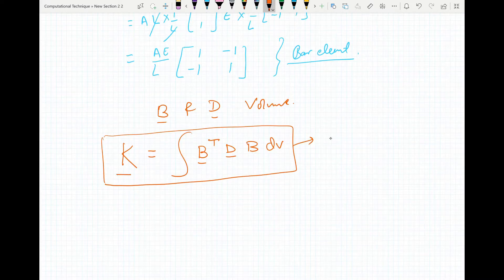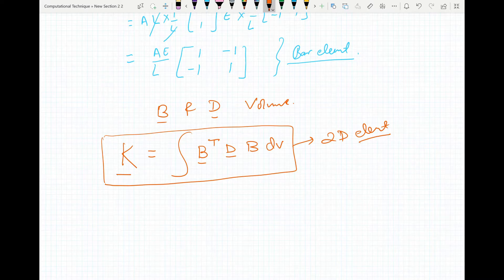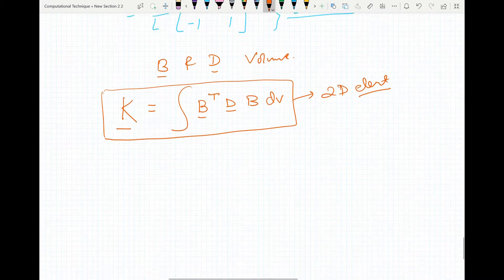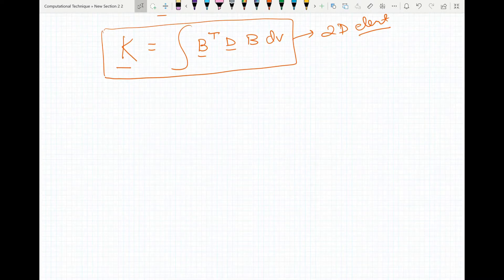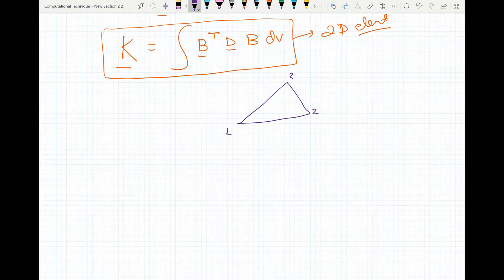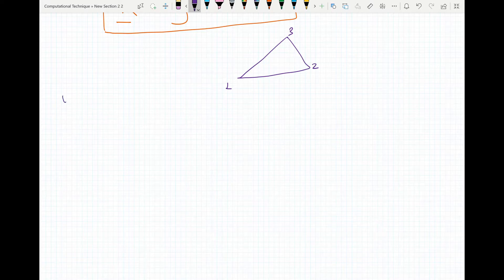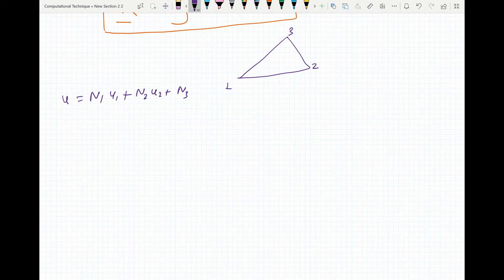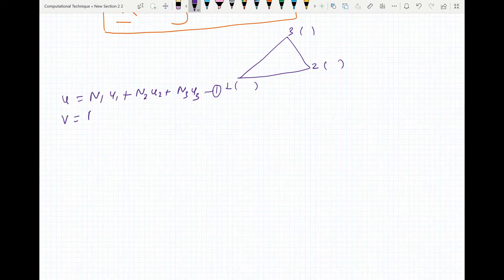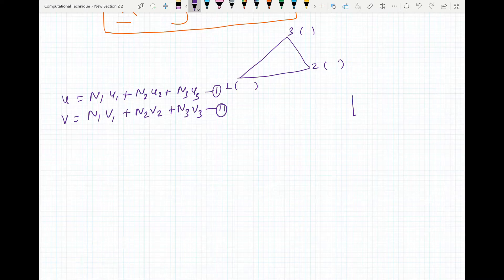This approach is applicable to 2D elements as well. Let's find the stiffness matrix for a 2D element. We need to find the B matrix and D matrix, and we'll know the volume. For the triangular element with nodes 1, 2, and 3, let's say we know the solution. We can write u as N1·u1 + N2·u2 + N3·u3 based on the nodal coordinates.